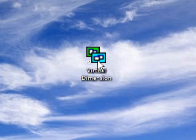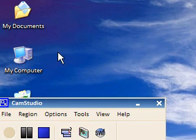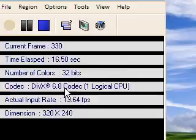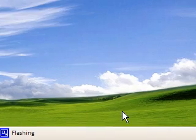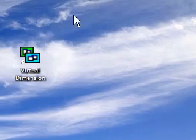Hi guys, this is a video on Windows software. I'm actually recording this video for my Asus EPC and I apologize if there's any sound issues or anything like that. With my Asus EPC I don't have that much desktop space — I have 800 by 480 which isn't that much.